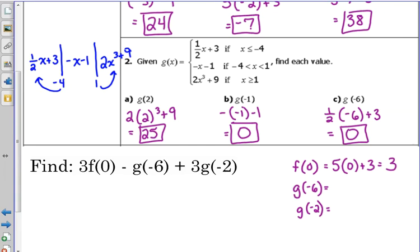g of negative 6: we already did that one — g was our function from number 2, and we got 0. There's no point computing it again. g of negative 2: we did positive 2 but not negative 2. Negative 2 is between negative 4 and 1, so we use the middle piece. There's already a negative in front, so we change the signs: positive 2 minus 1 gives us an answer of 1.